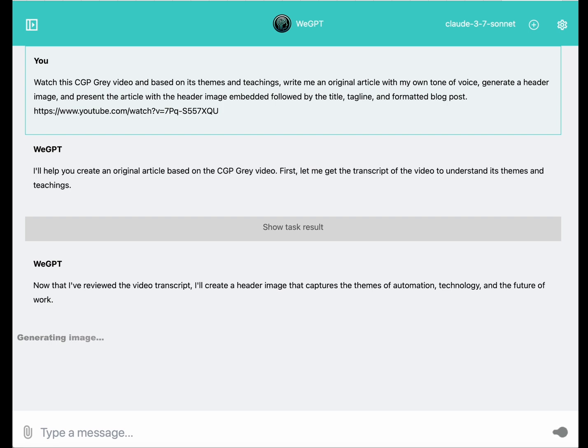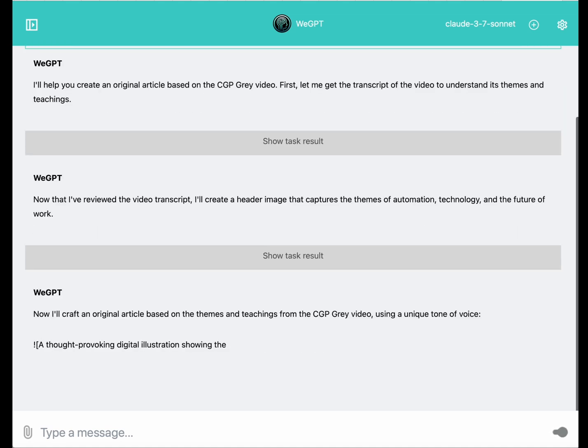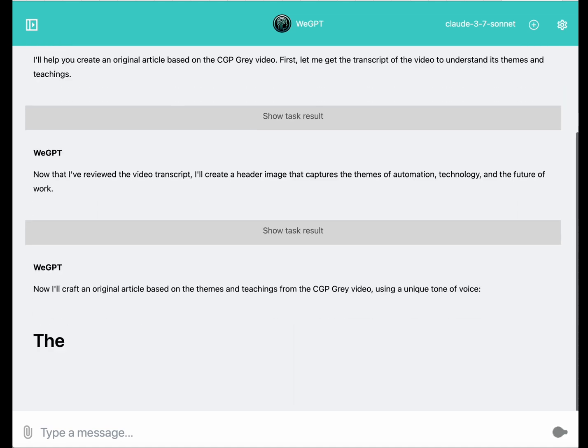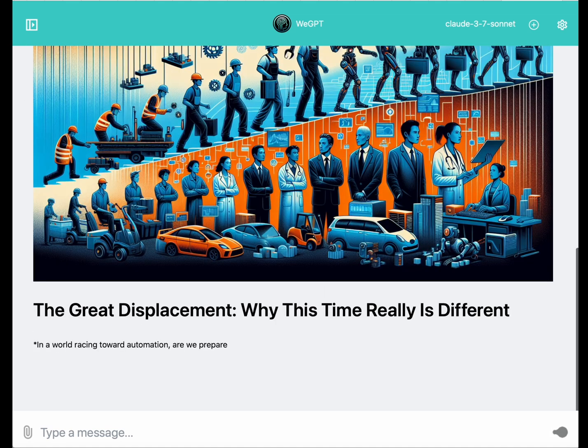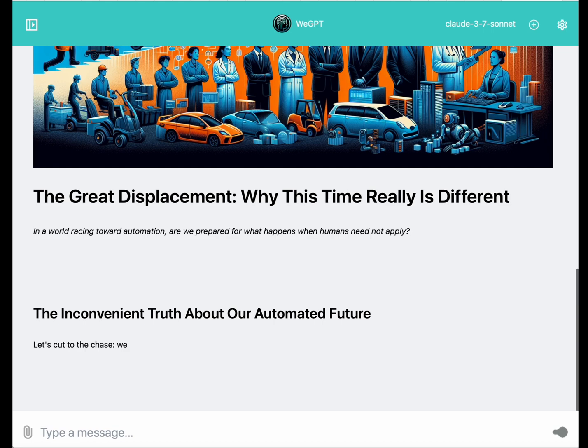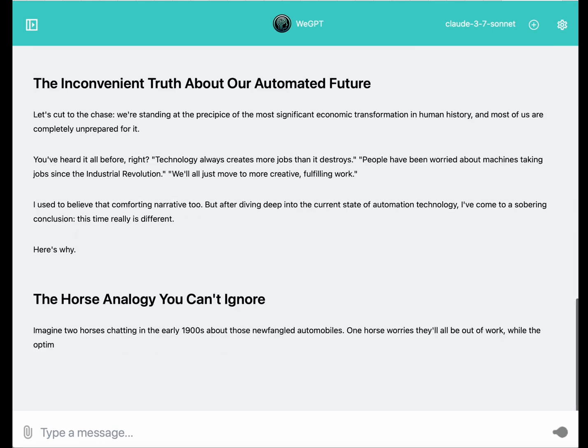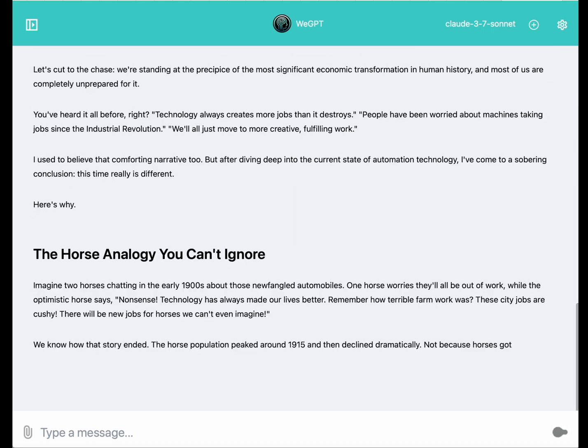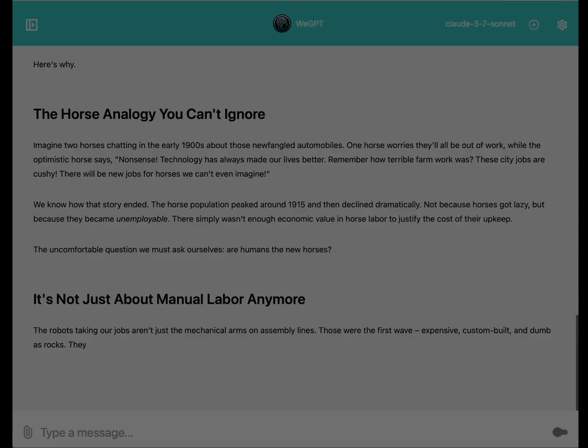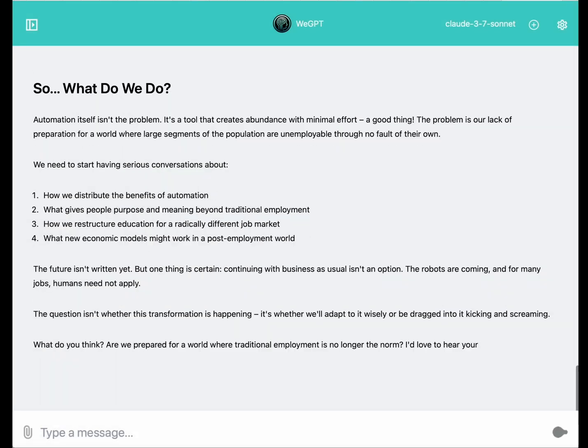After watching the whole video, the agent understood that the themes were automation, future of work, and technology. So it began generating an image automatically for me. And as requested at the beginning, it wrote me my own blog in my own tone of voice, citing CGP Grey's original video and embedding my image automatically.